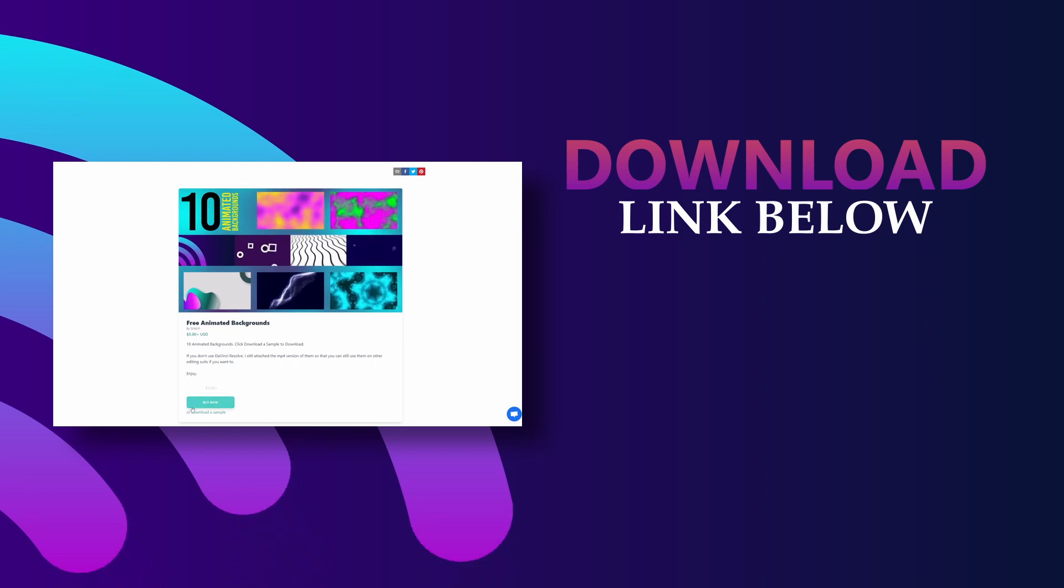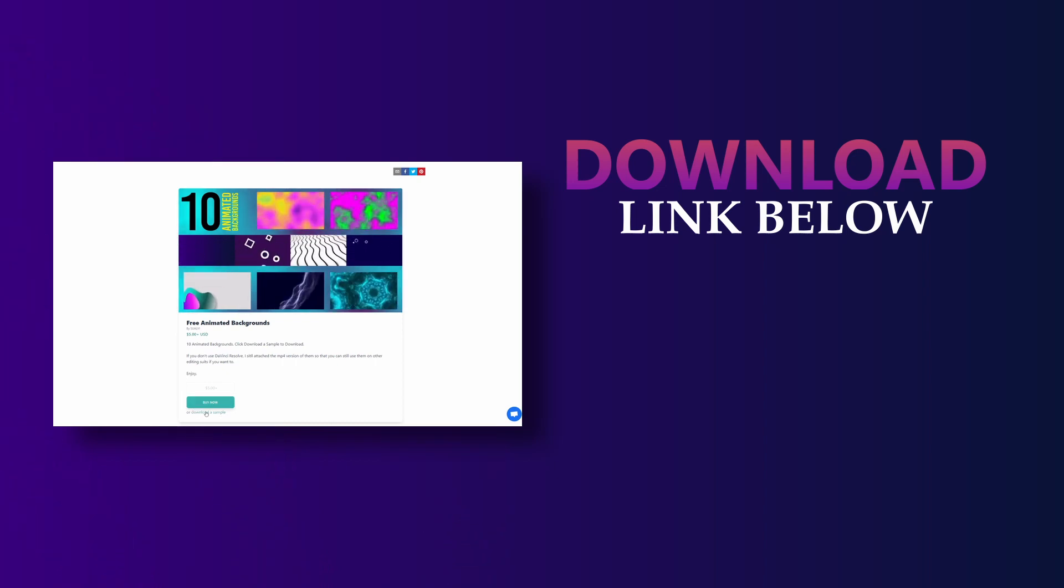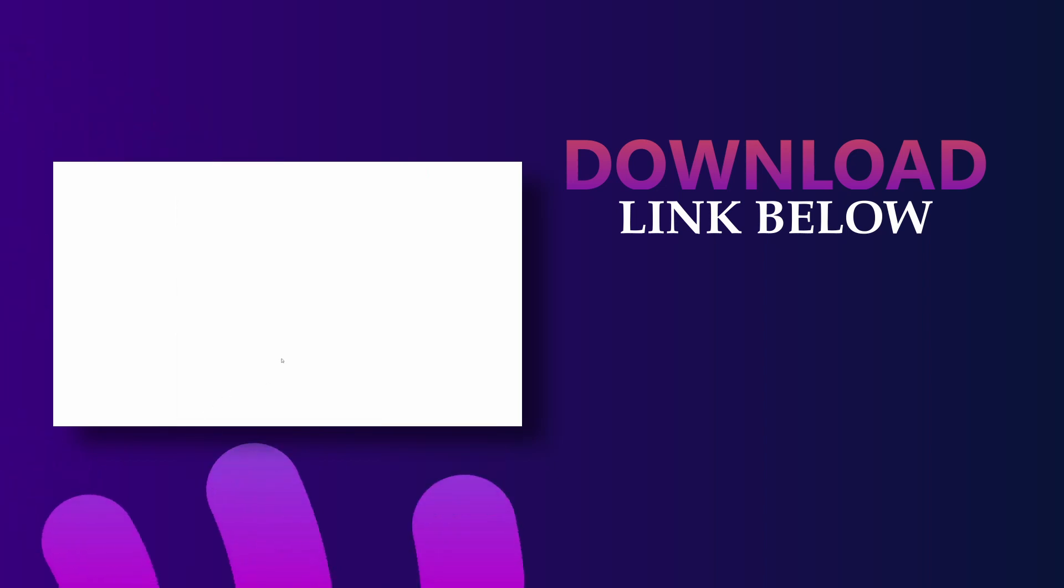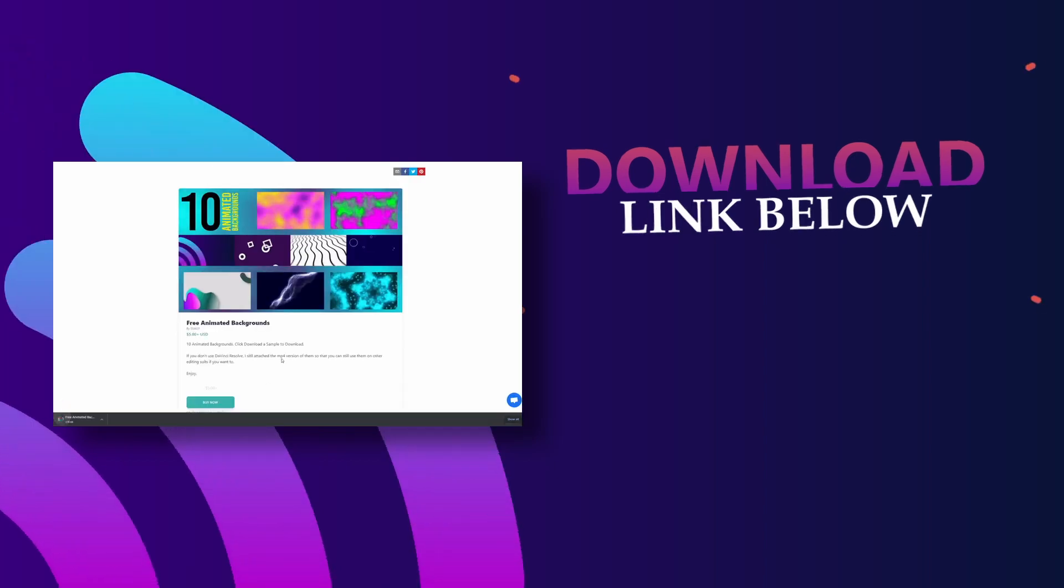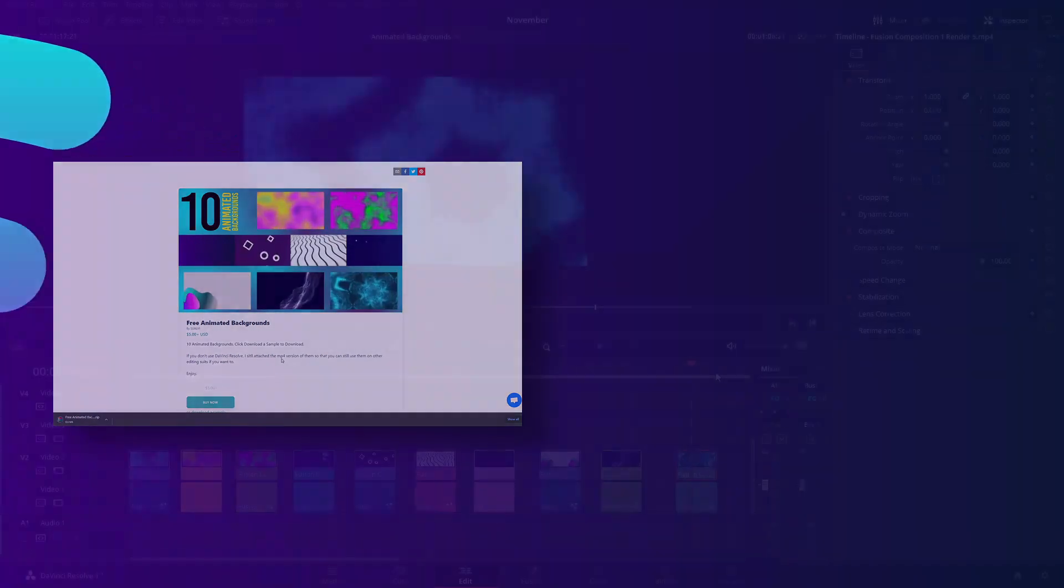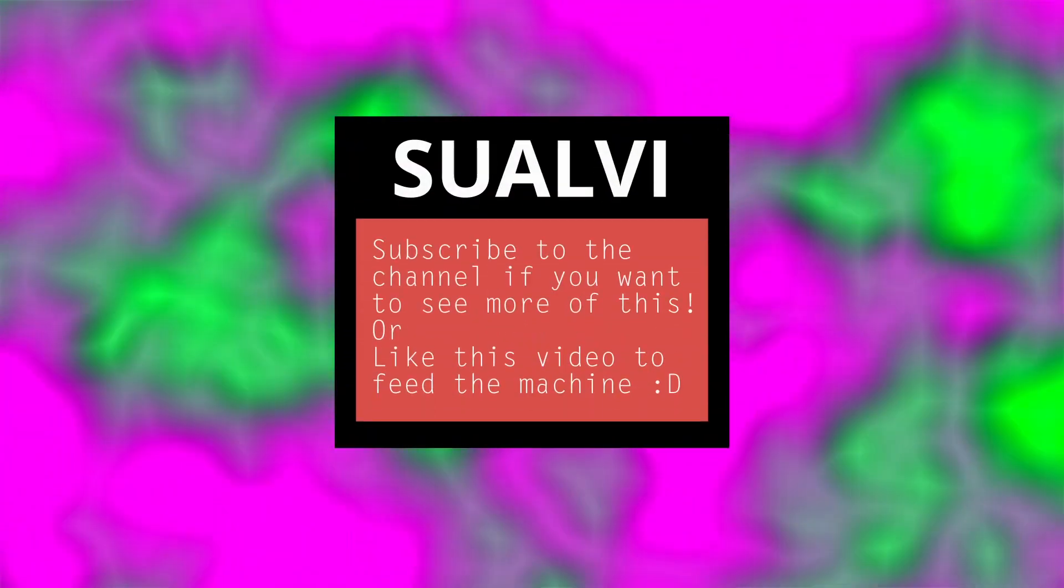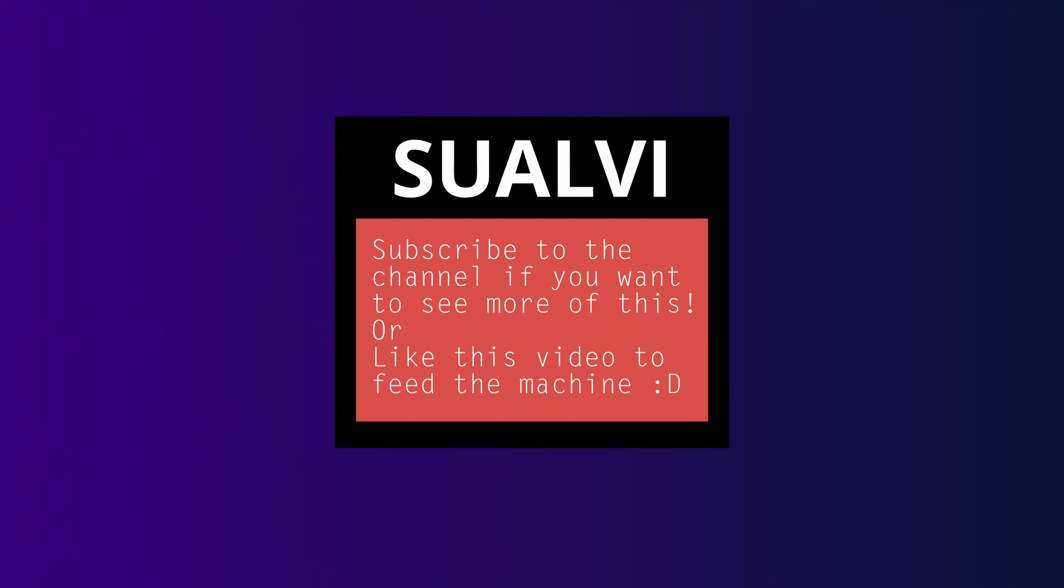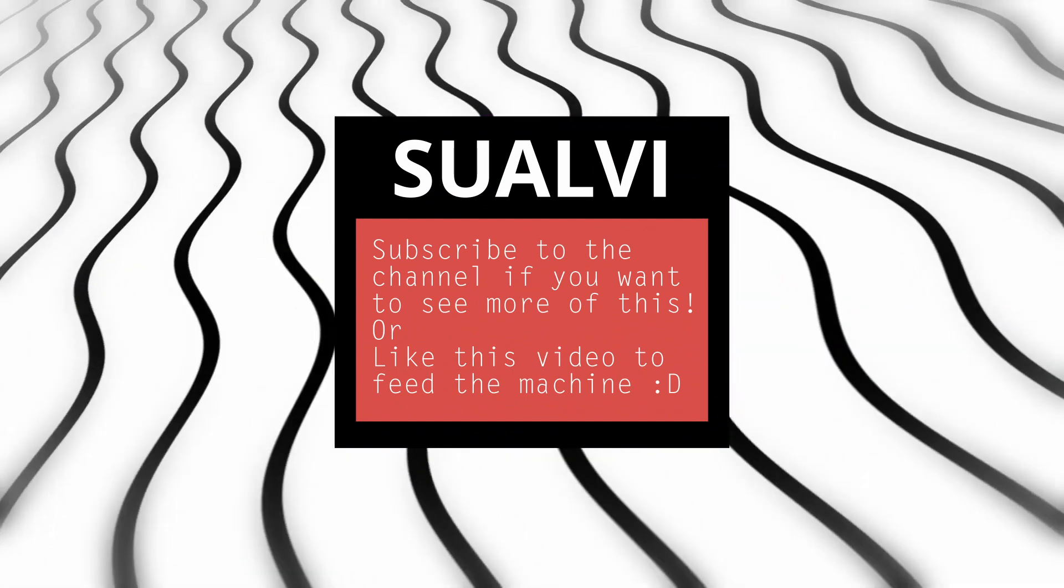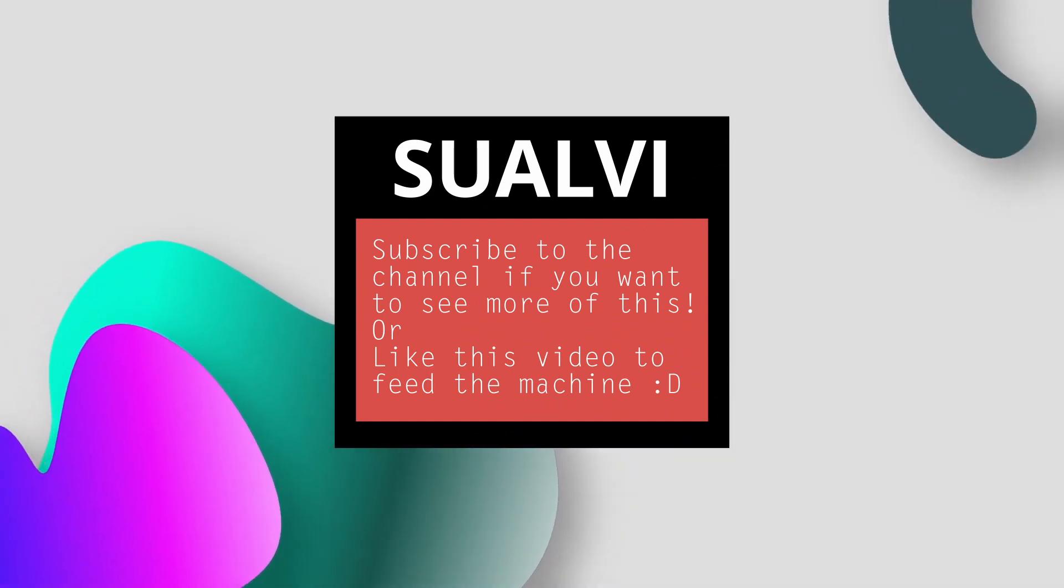All you have to do is go to the link in the description and you can download these for free and play around with them, adapt them to your own projects, and just overall have fun with them. You can use these on any kind of projects that you want—there's no need to credit me, although if you want, you can subscribe.